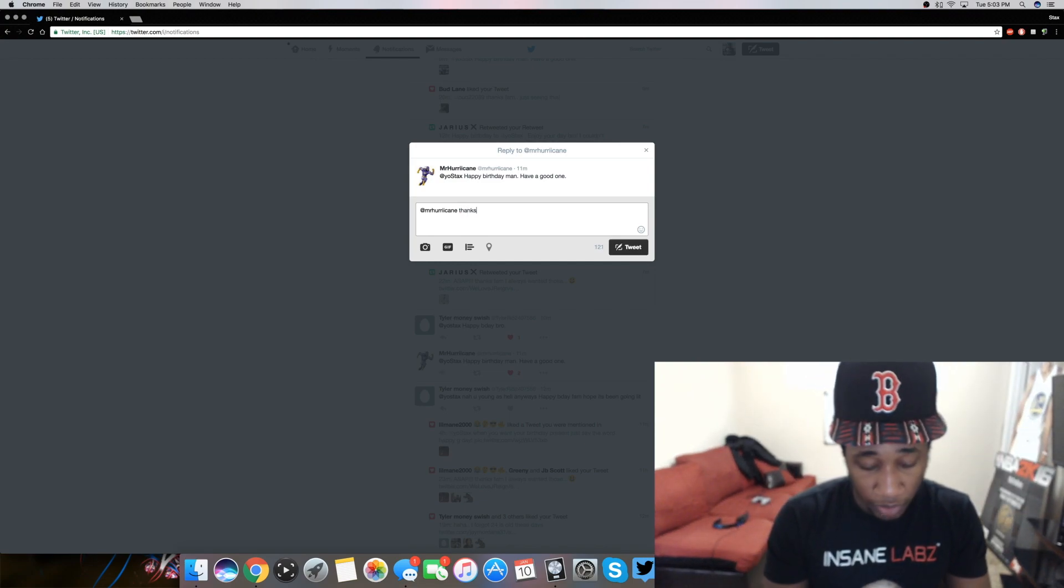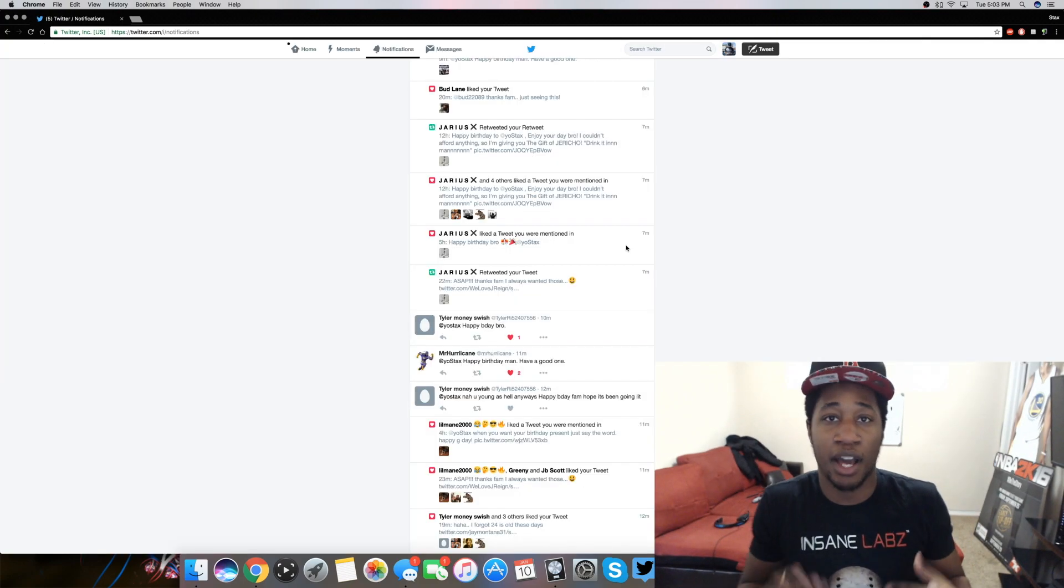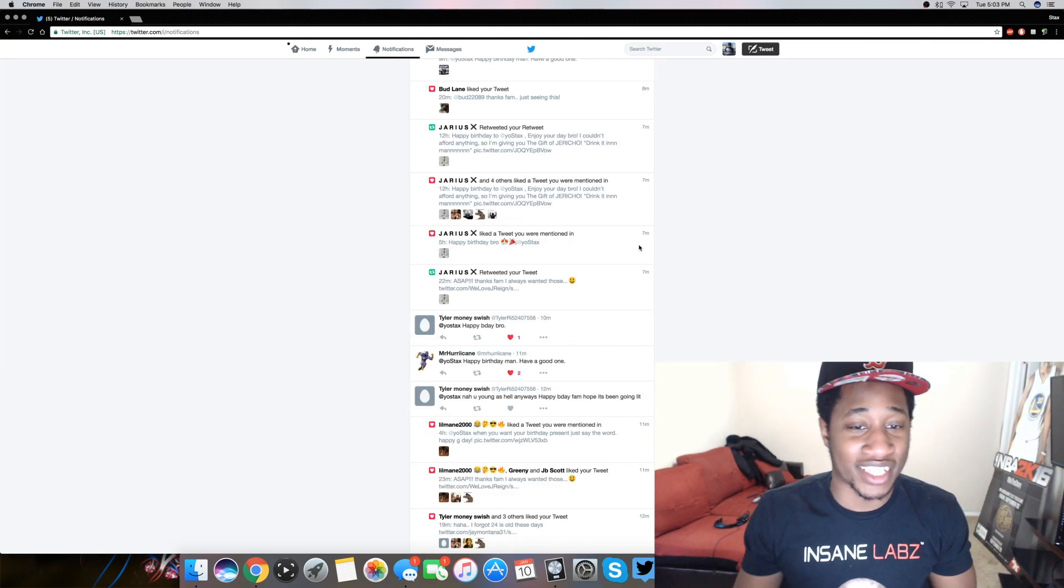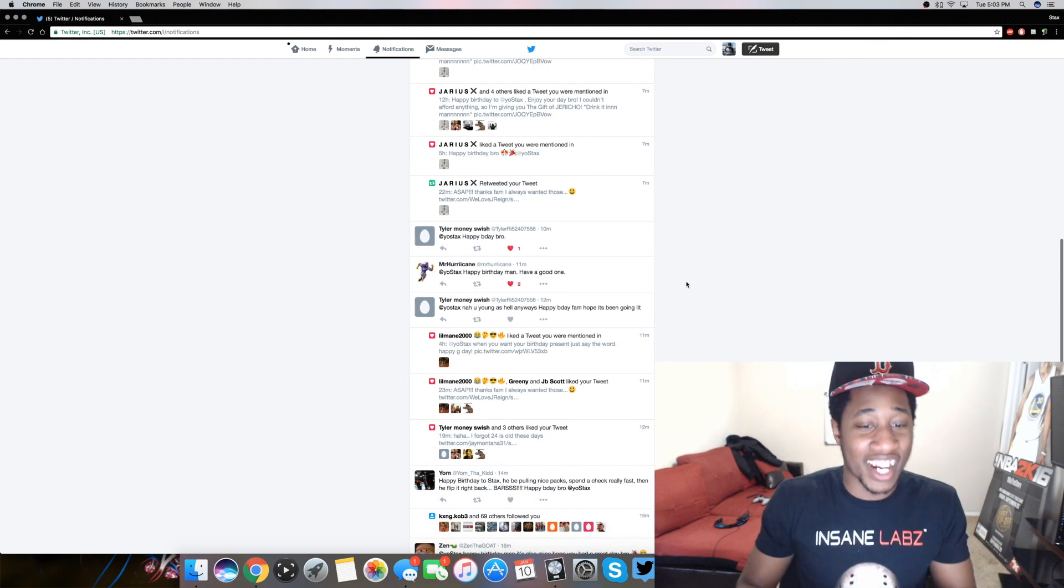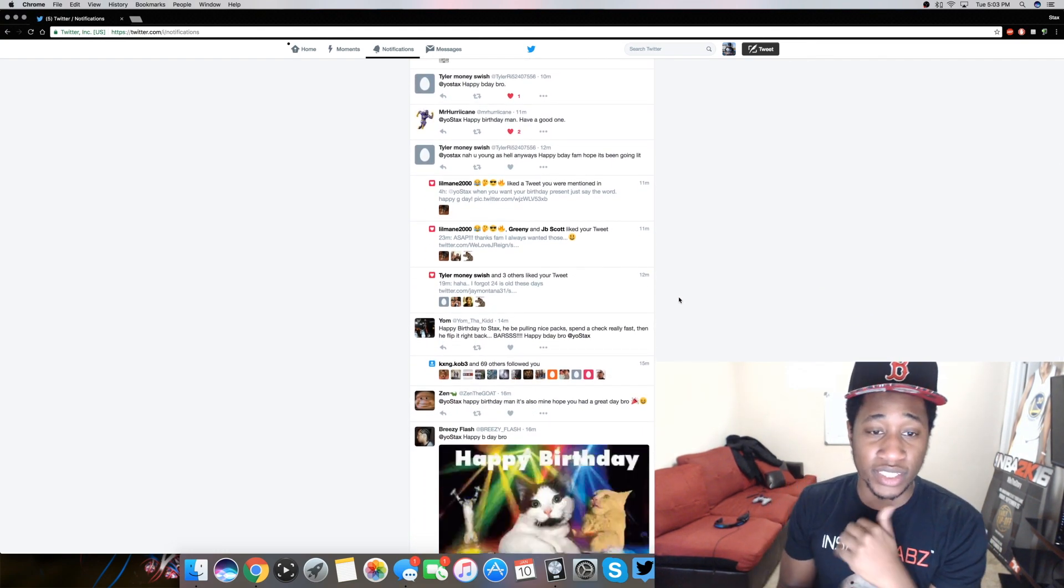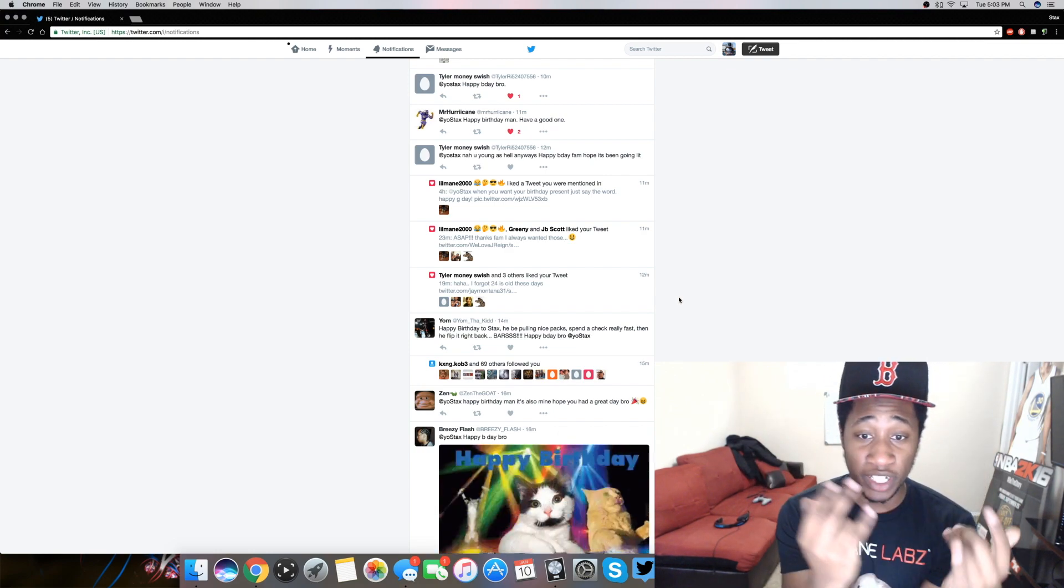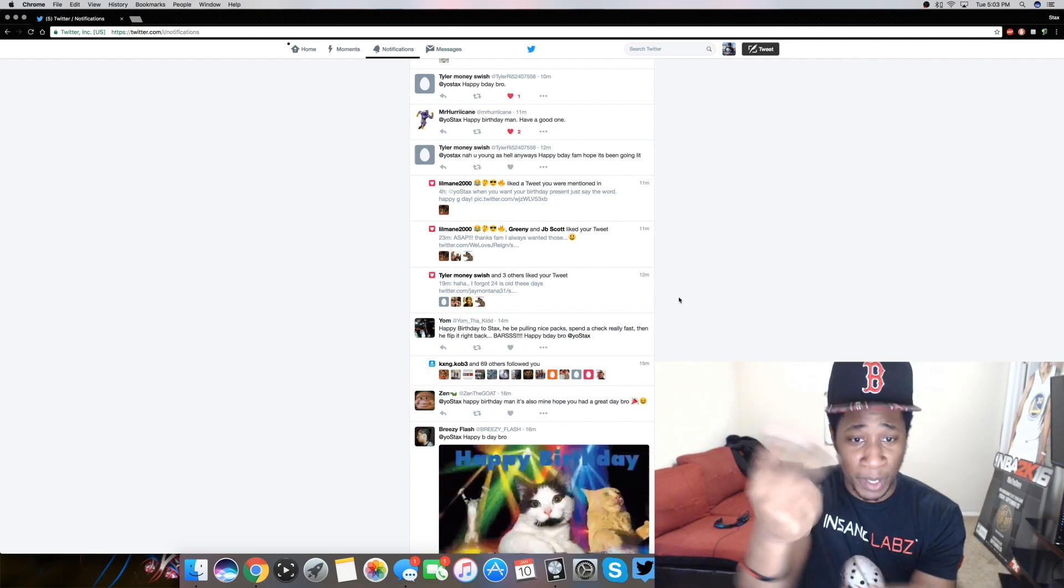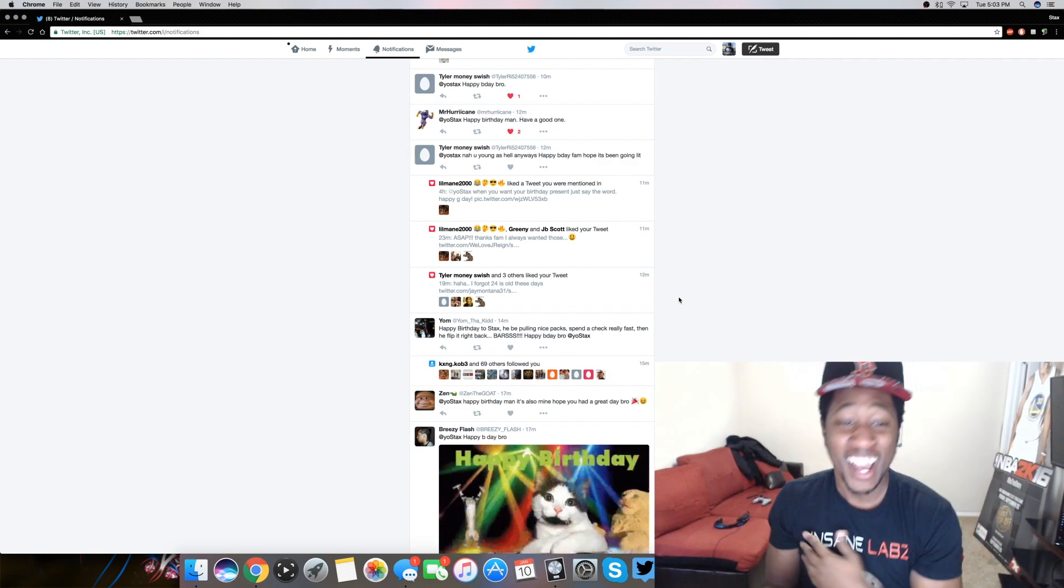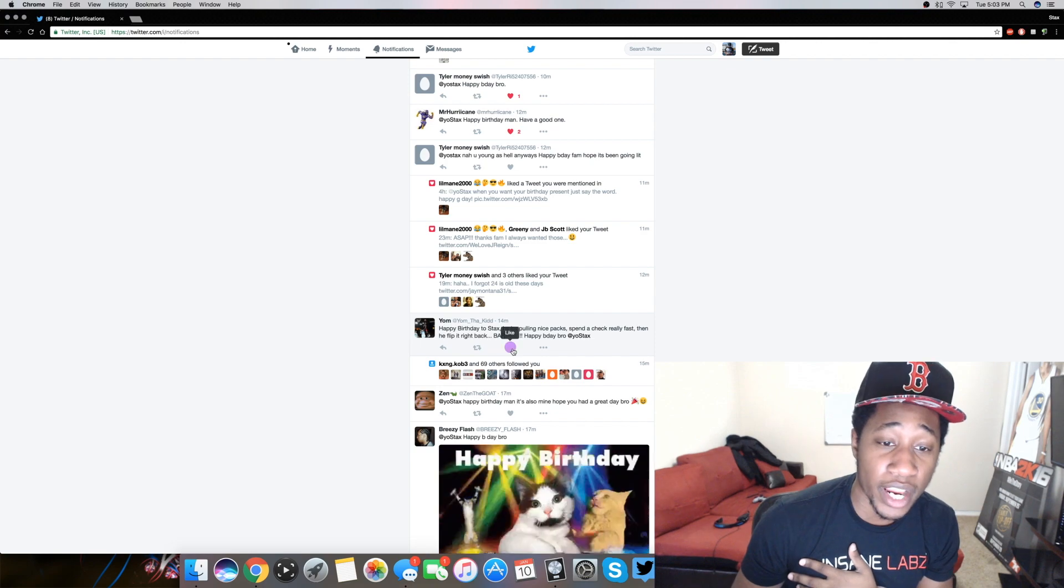My boy Jesse hit me with the tweet. My boy Hurricane hit me with the tweet. Shout out to him. Thanks, bro. I'm trying to reply fast, man. I got a report due the next day dog. You feel that? I got a report I got to turn in tomorrow.